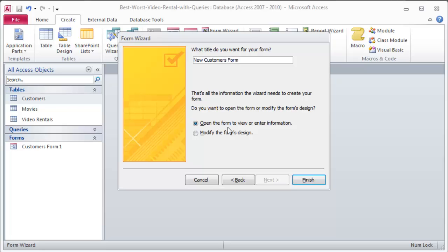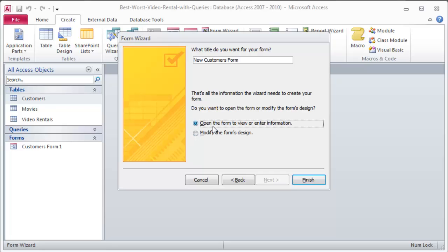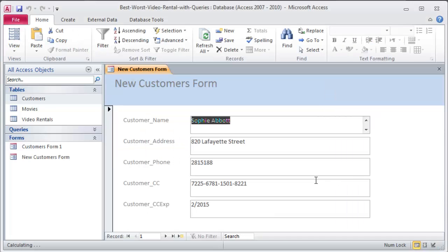Do I want to open the form to view or enter the information? Yeah, that's really what I want to do. You might be tempted to modify the form's design. You can check that out also. It doesn't really matter which of these two you choose here because you can always switch back and forth to the other quite easily. I'll open the form to view or enter information. So I'll just click finish.